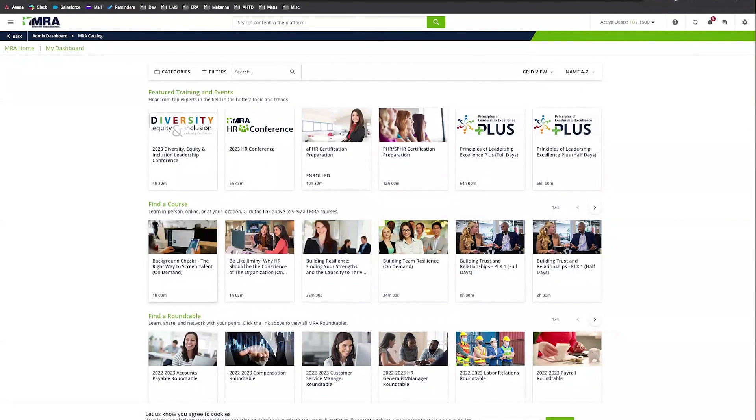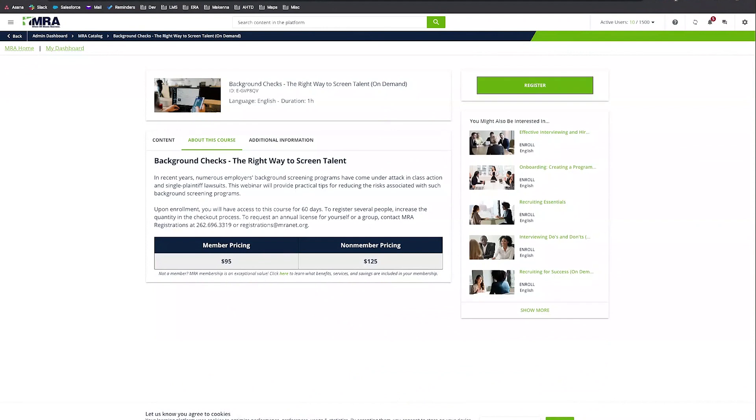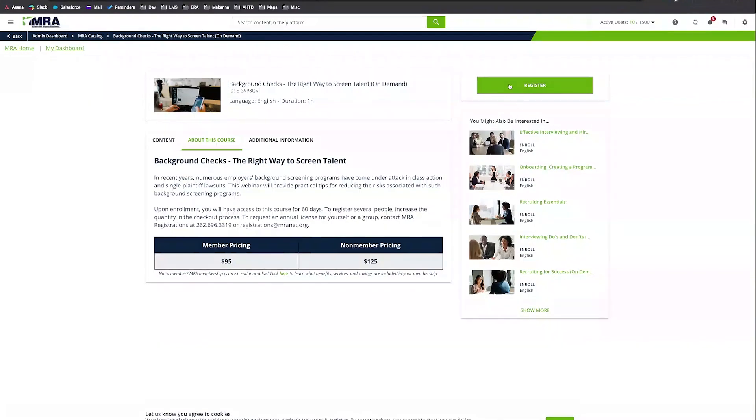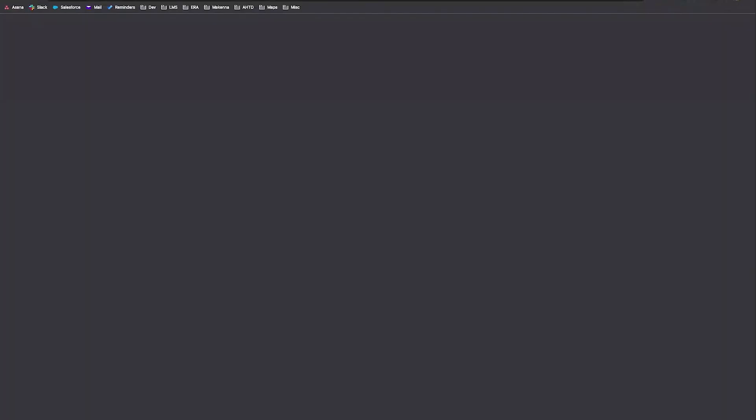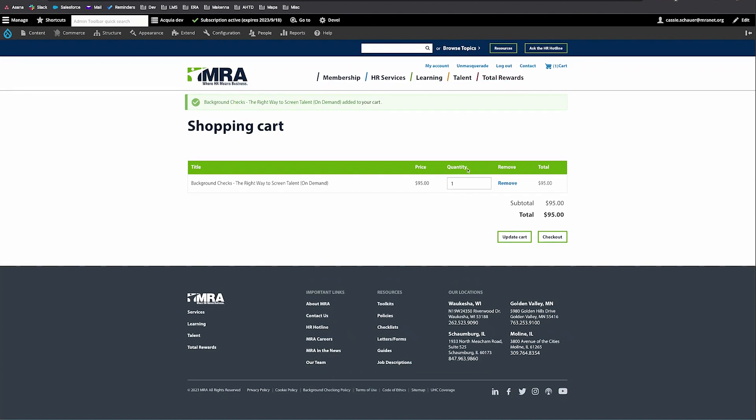Find the e-learning that you're looking to purchase and click on the tile. This will display a description and pricing. Click the register button in the upper right corner. This will add that e-learning to your shopping cart. Here you can change the quantity and continue to check out.